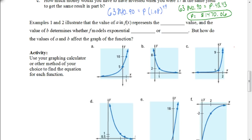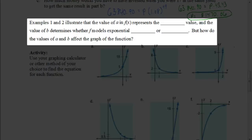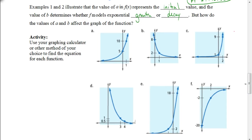The examples we did illustrate that the value of 'a' in f(x) represents the initial value, and the value of 'b' determines whether f models exponential growth or exponential decay. In the next video, we're going to look at how to come up with an equation when given just two points — doing it by hand rather than with a graphing calculator. We're going to end this video here, so watch the next video to be able to complete your assignment.